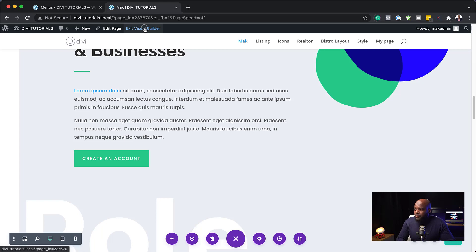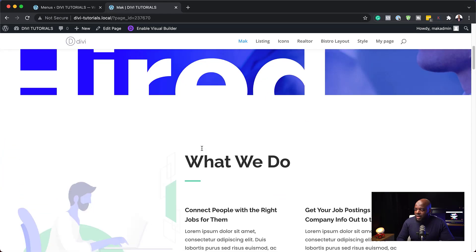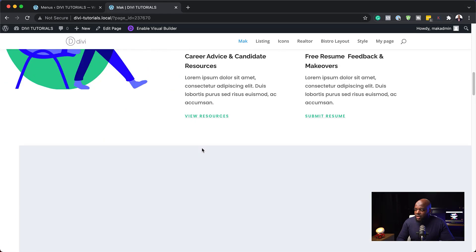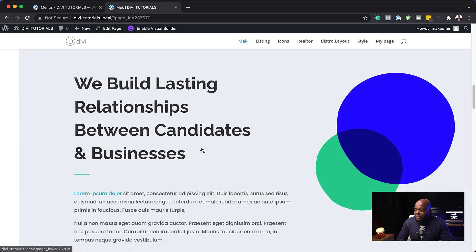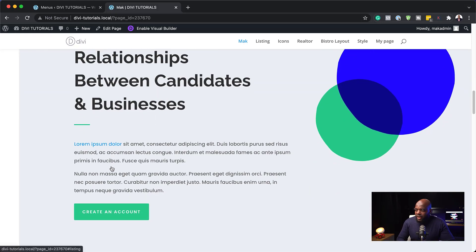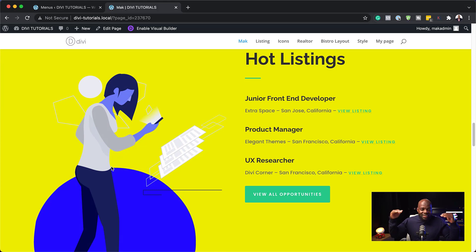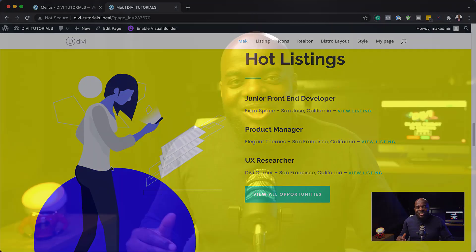So I'm going to come over here, exit the visual builder. So when I scroll down and look for that text, here it is. And when I click on this, boom, it's taken us to that section.